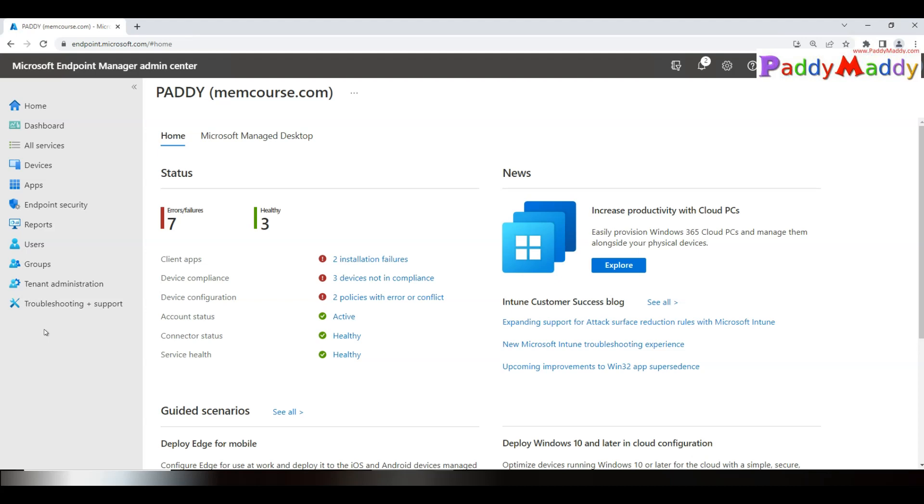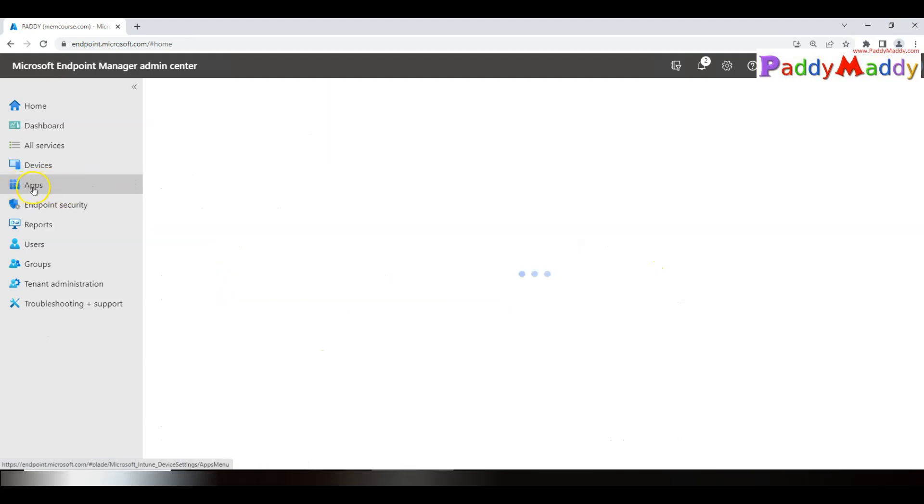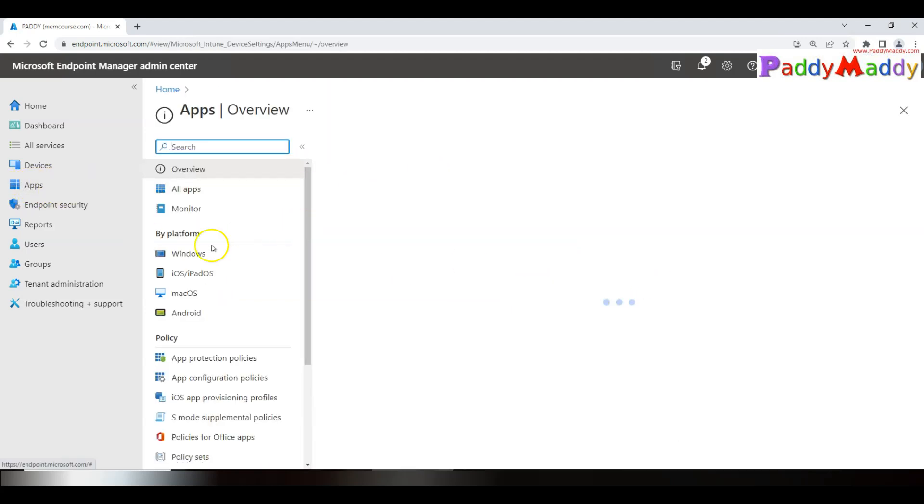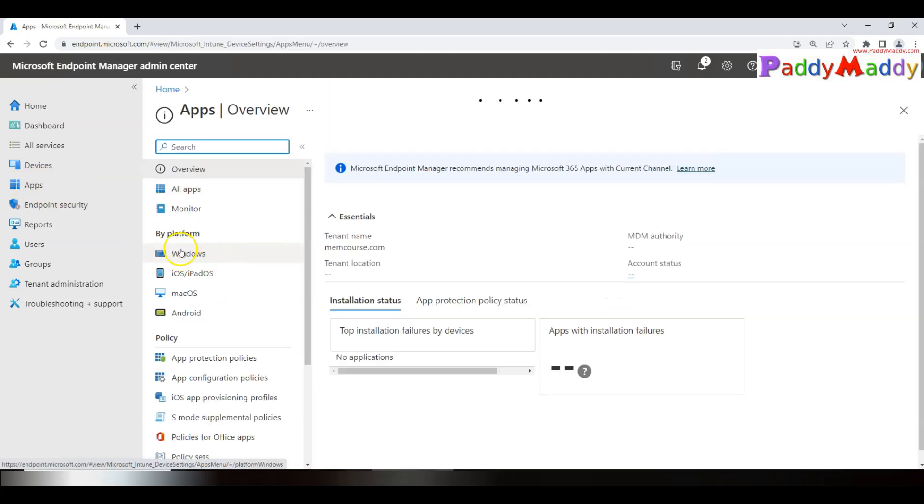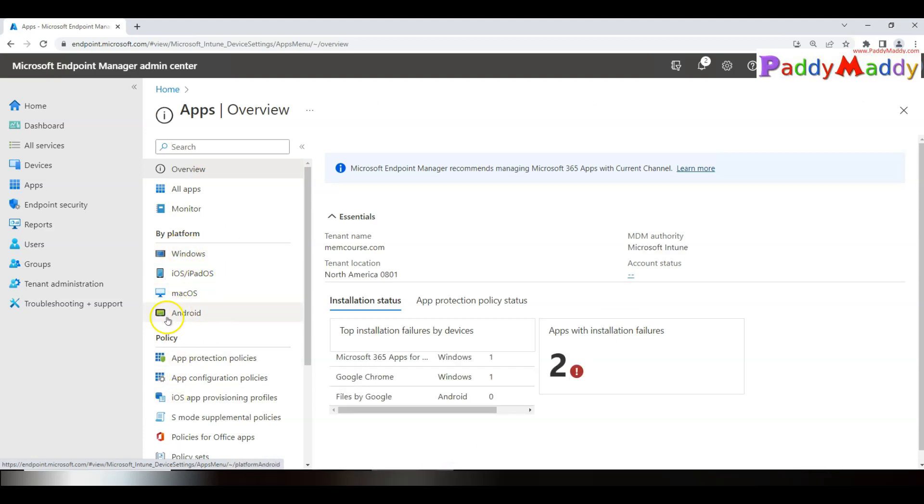All of that can be managed with the help of Company Portal application. For your information, Company Portal is available as a web-based portal as well as an app. In this lecture, we will learn how to deploy as an application for Windows devices.